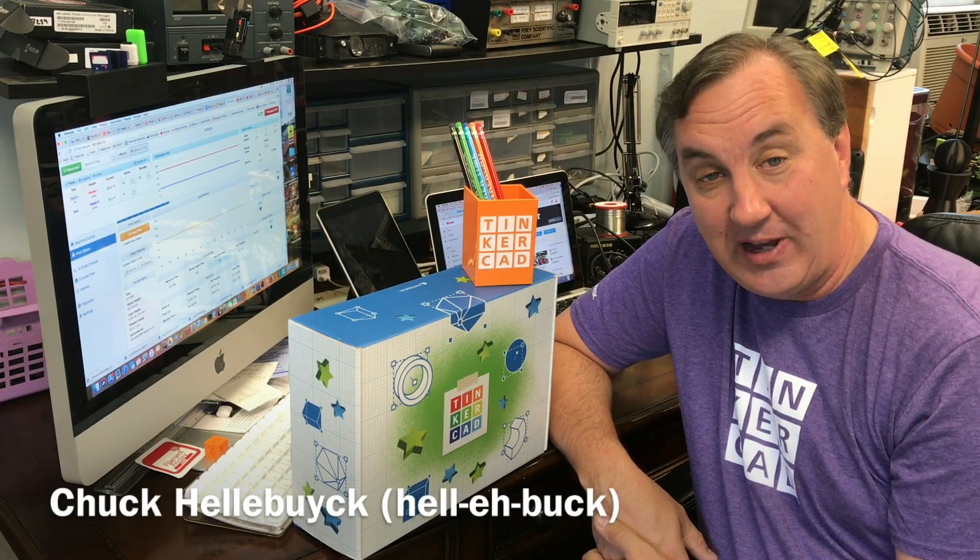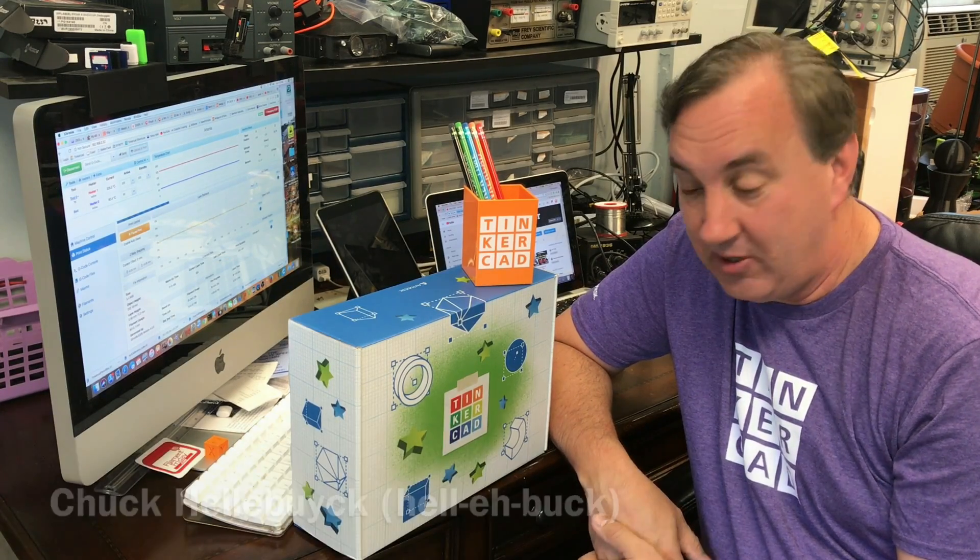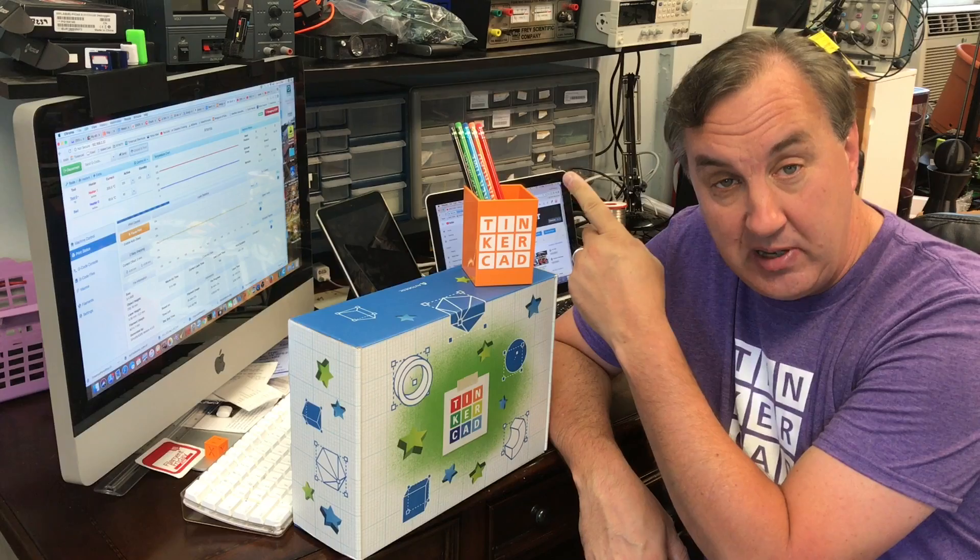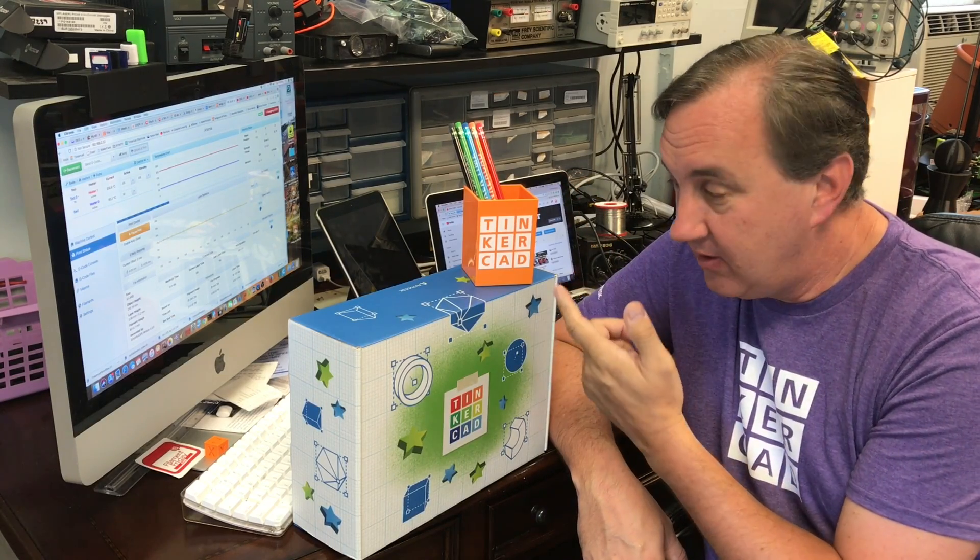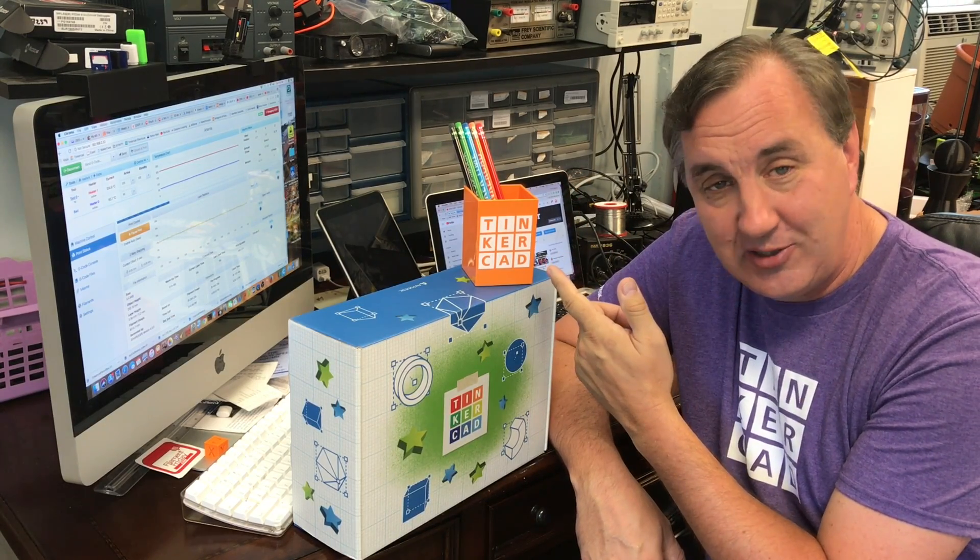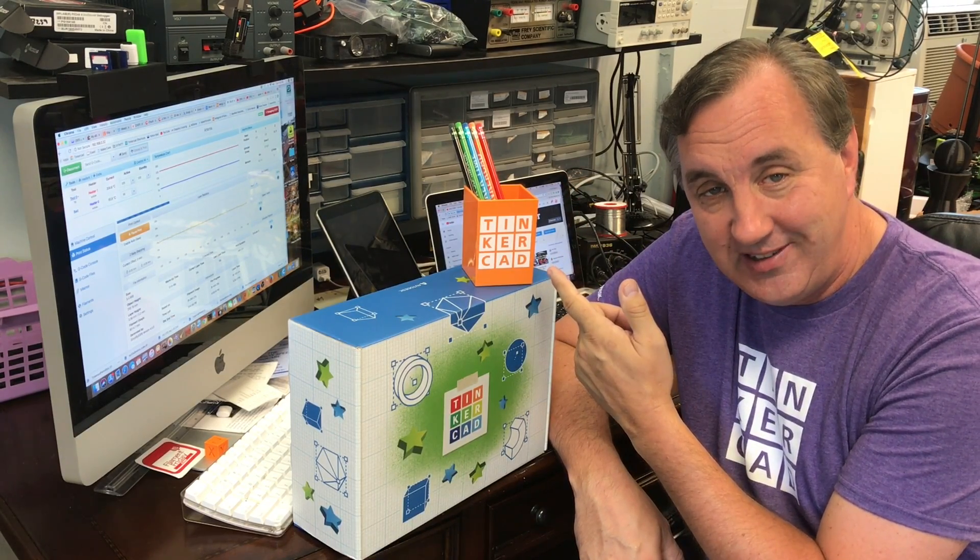Tinkercad selected me to their advisory team and sent me this box of goodies which included this pencil box and these pencils. The only problem is the pencil box isn't 3D printed.